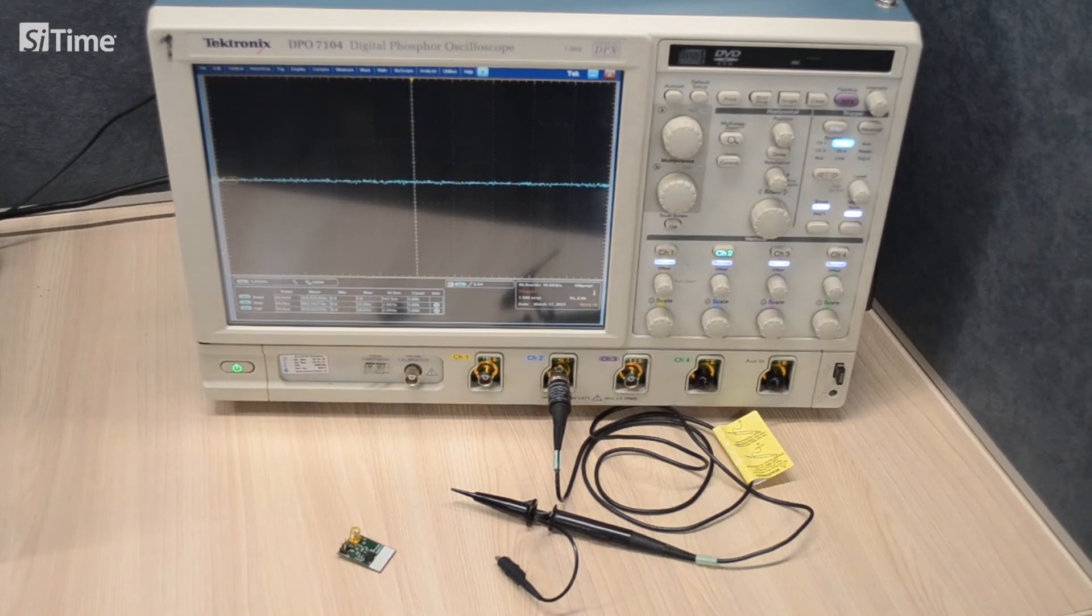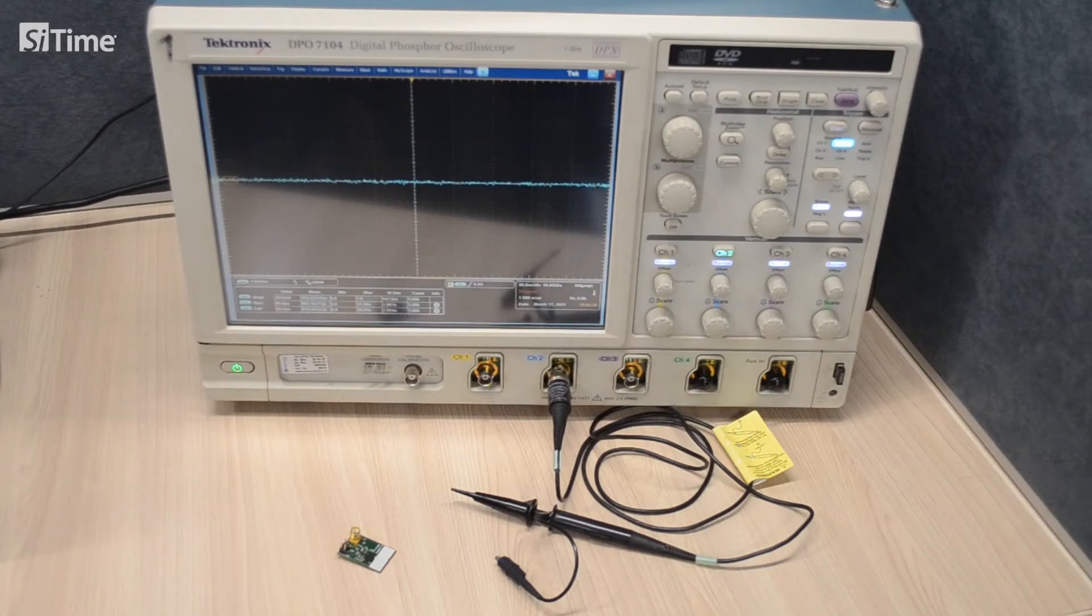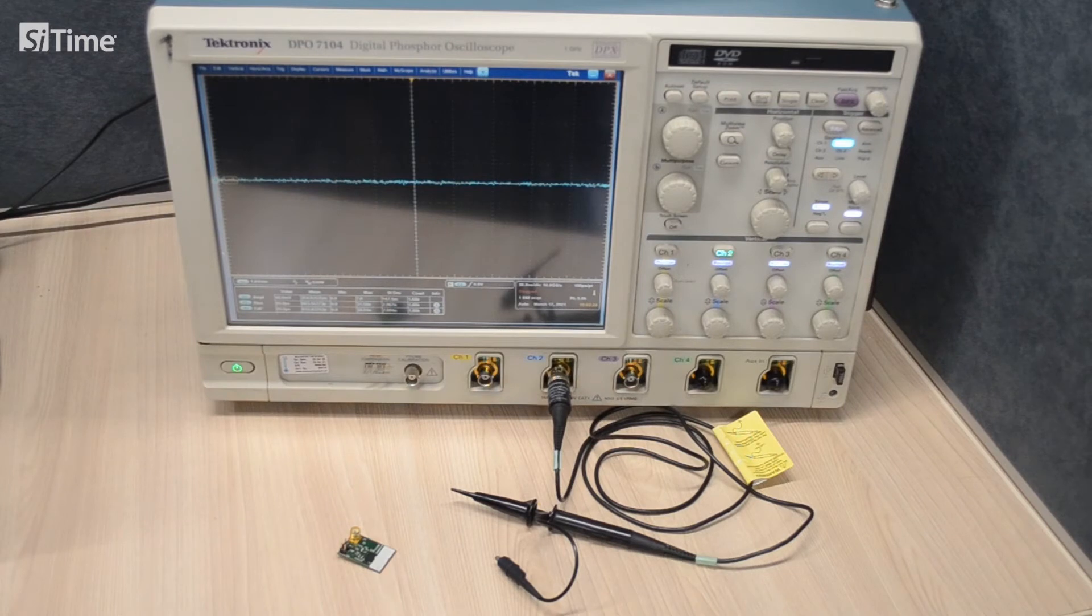Let's consider another example when we need to probe an oscillator during high or low temperature test. It might be convenient to connect a probe using extension wires. However, such approach has several drawbacks.